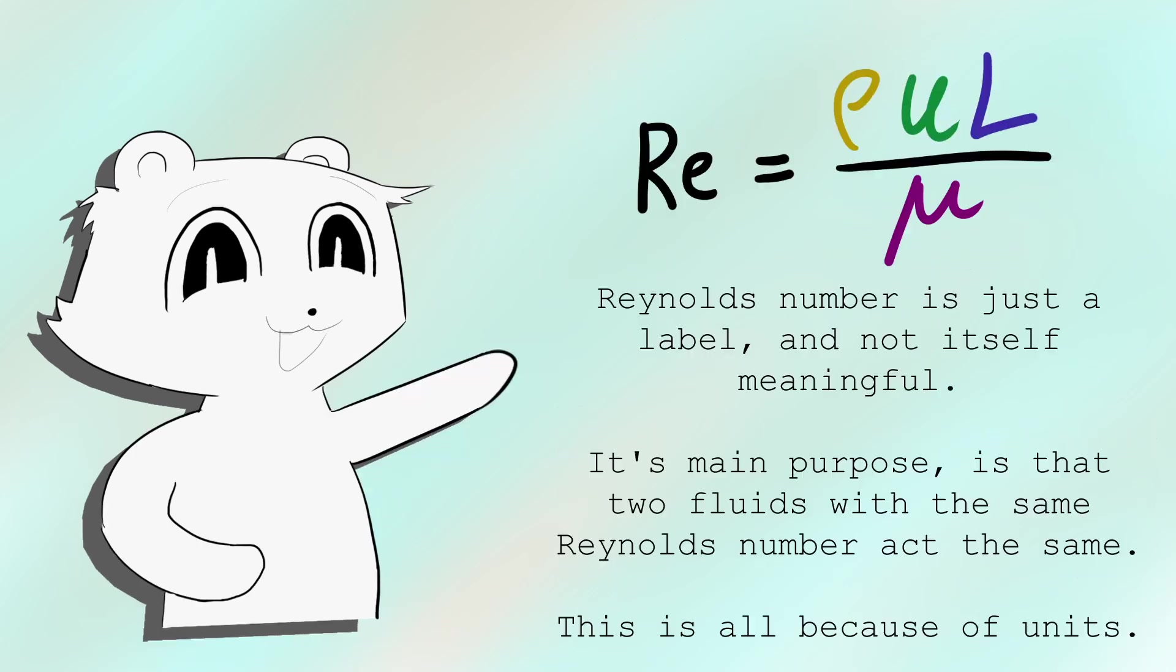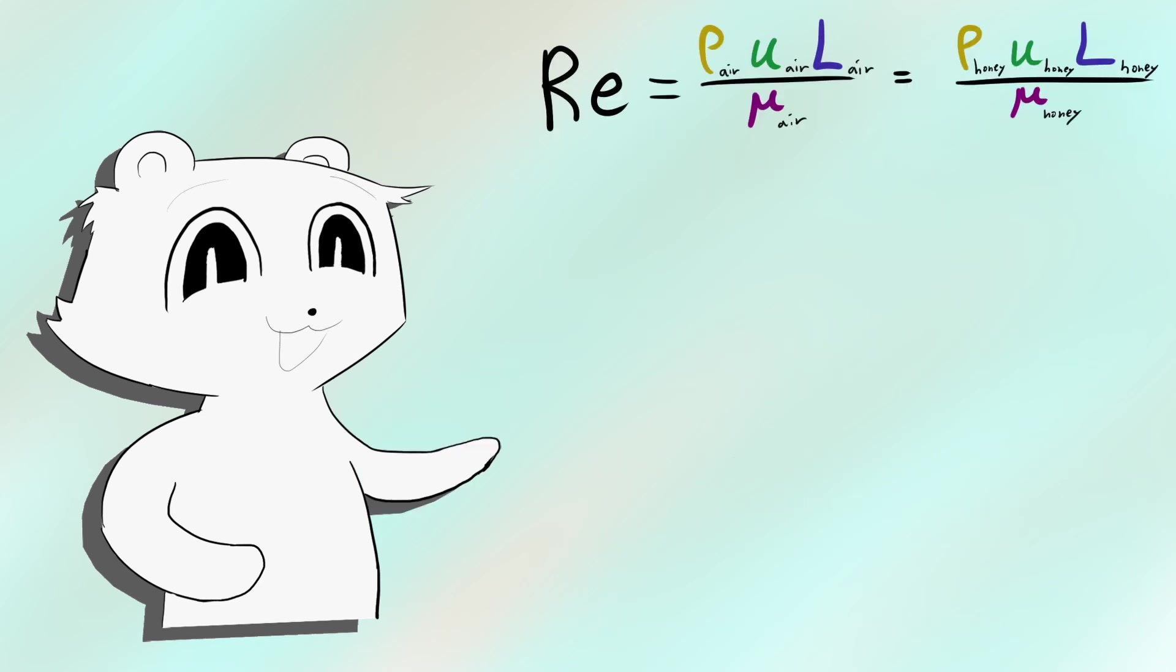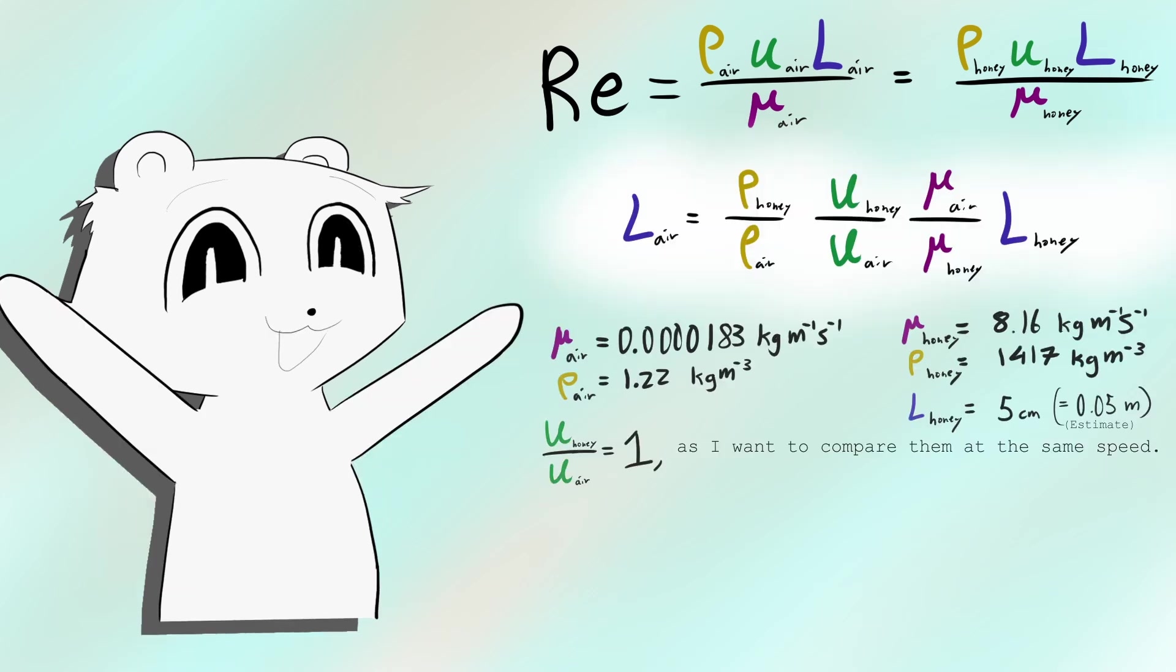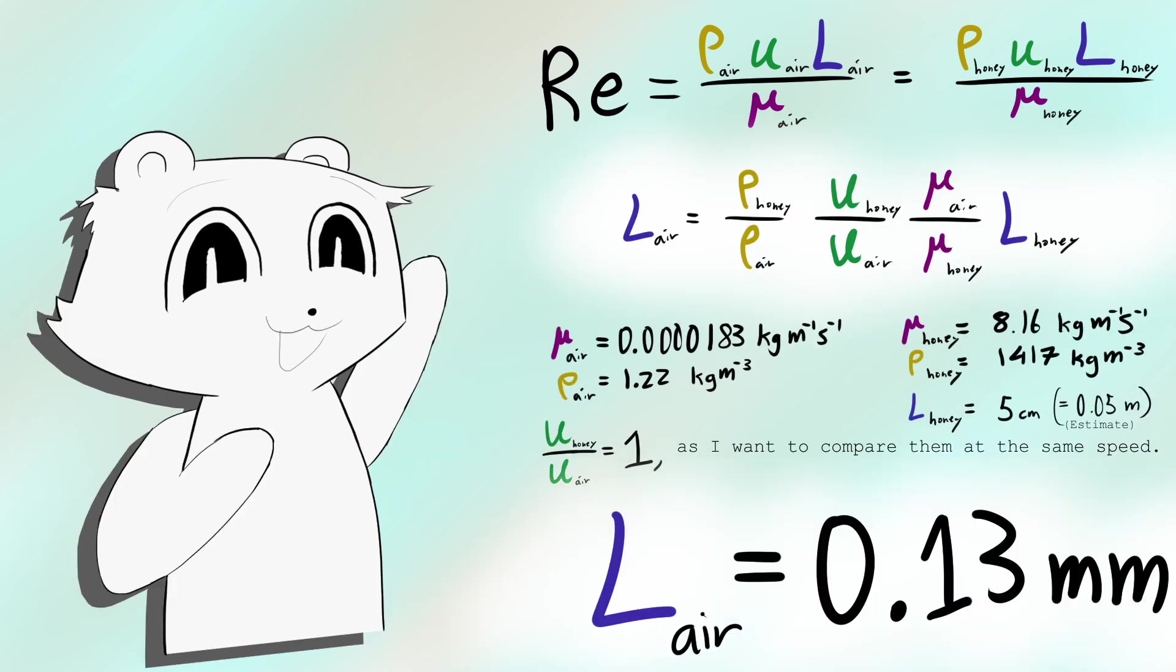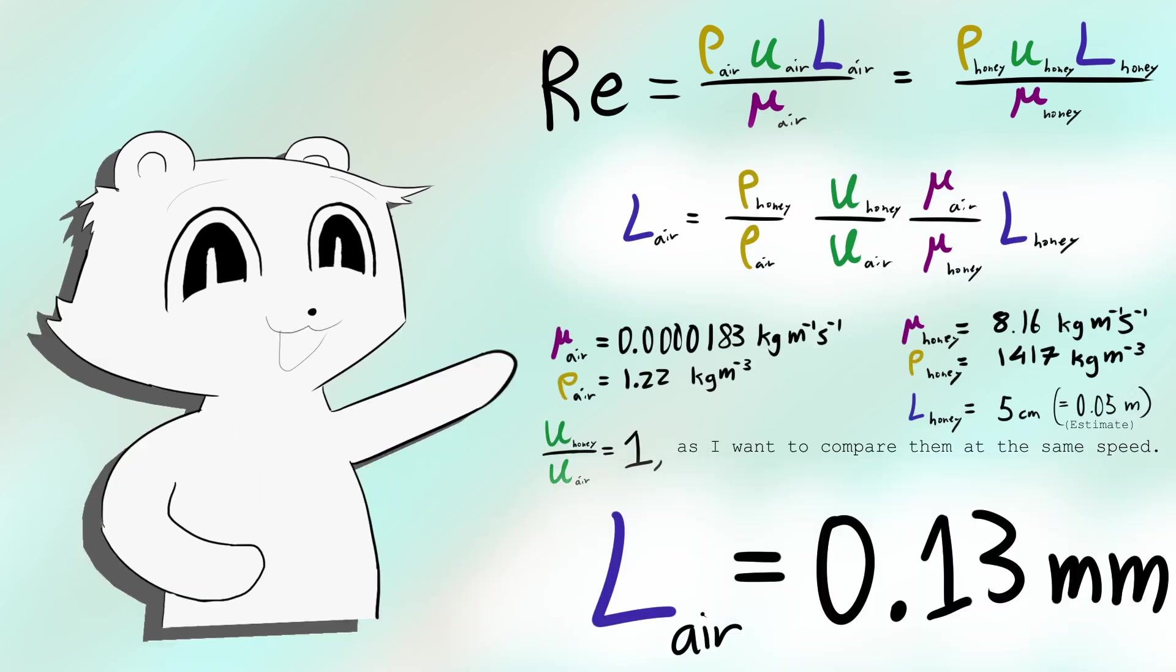We can use this number to compare different systems. For example, even air, when flowing through a thin enough tube, can act a bit like honey.